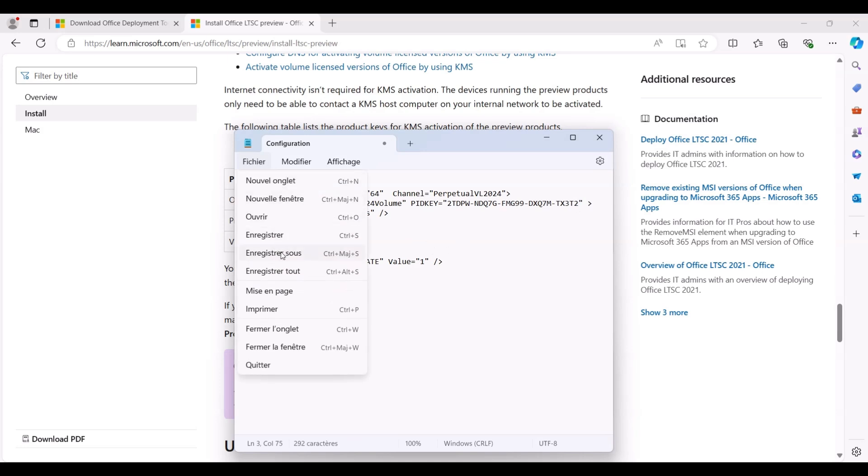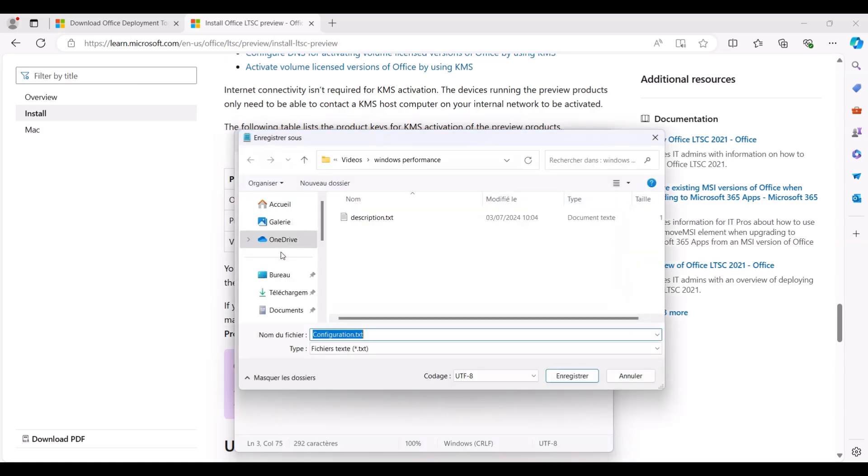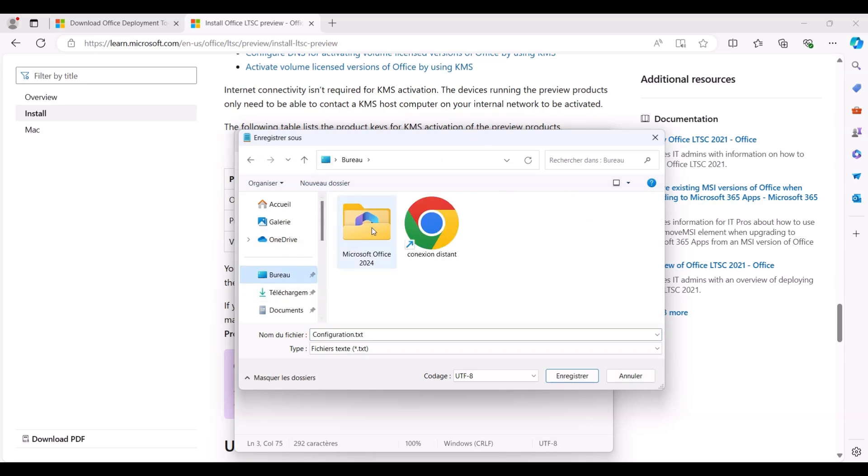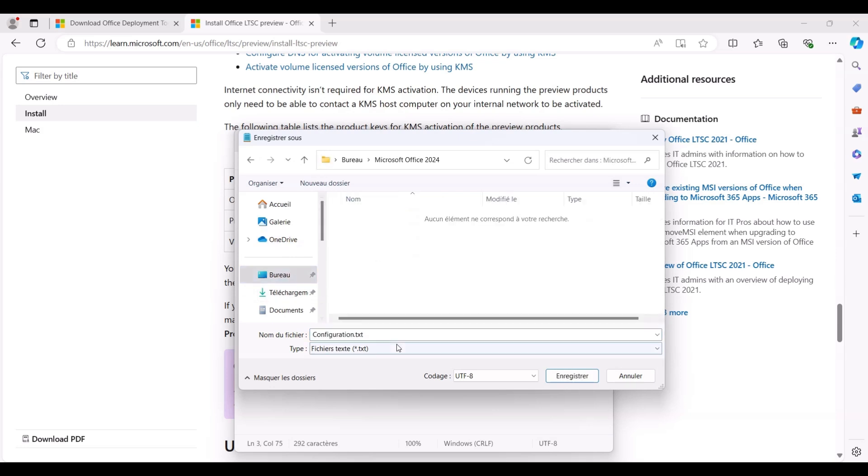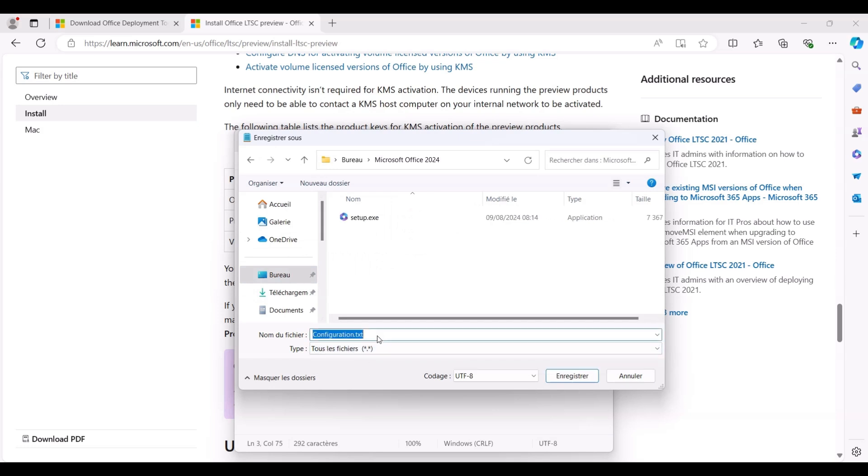Then save the file by selecting File, Save As. In the Save As dialog, first navigate to the Microsoft Office 2024 folder on your desktop, select all files as the file type, and name the file configuration.xml before saving it.